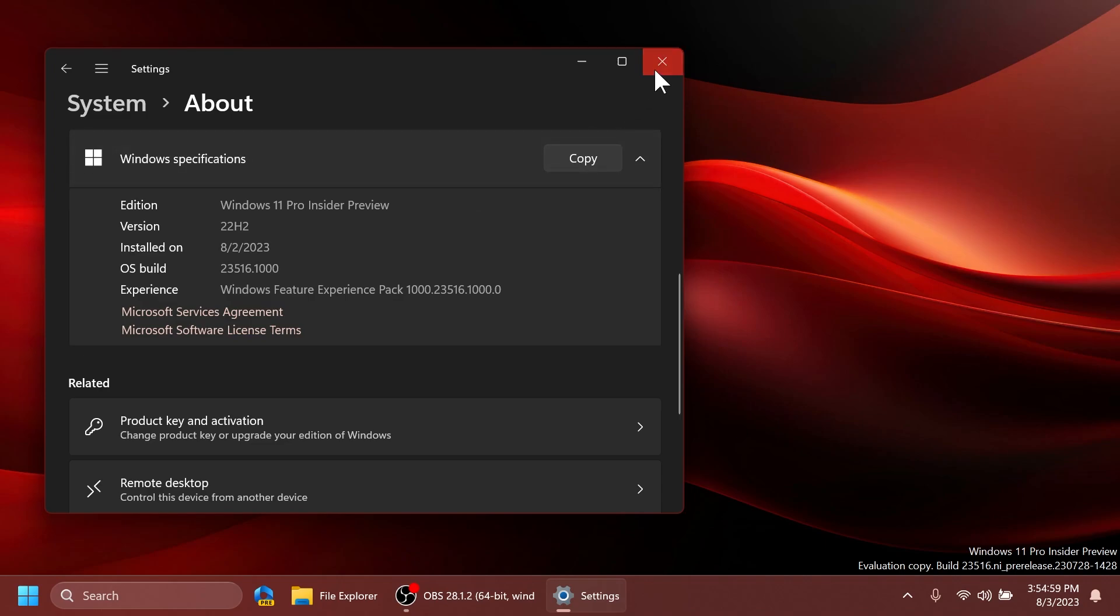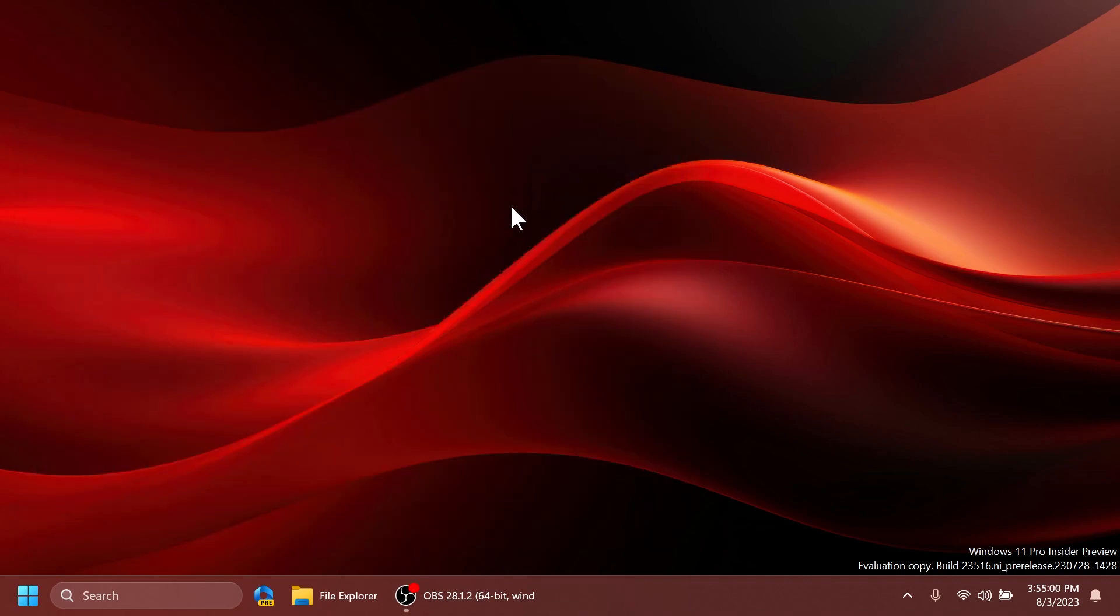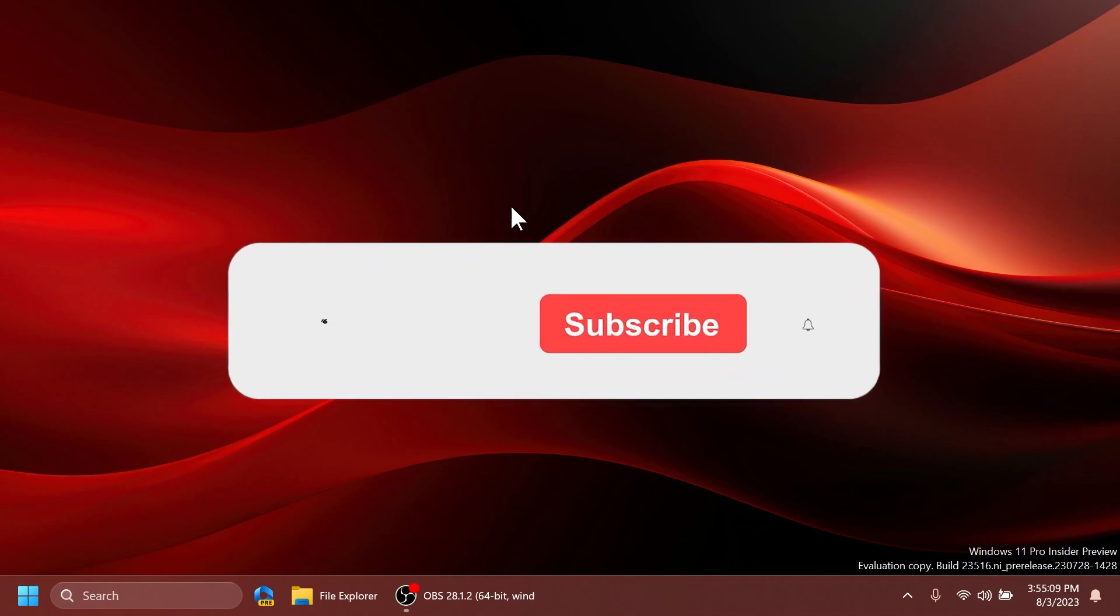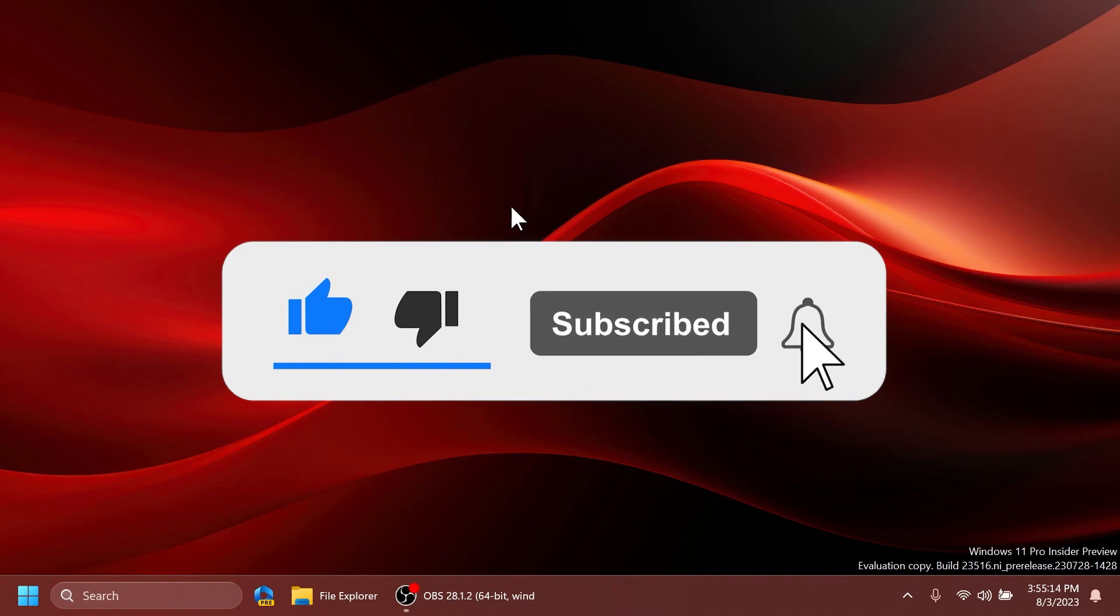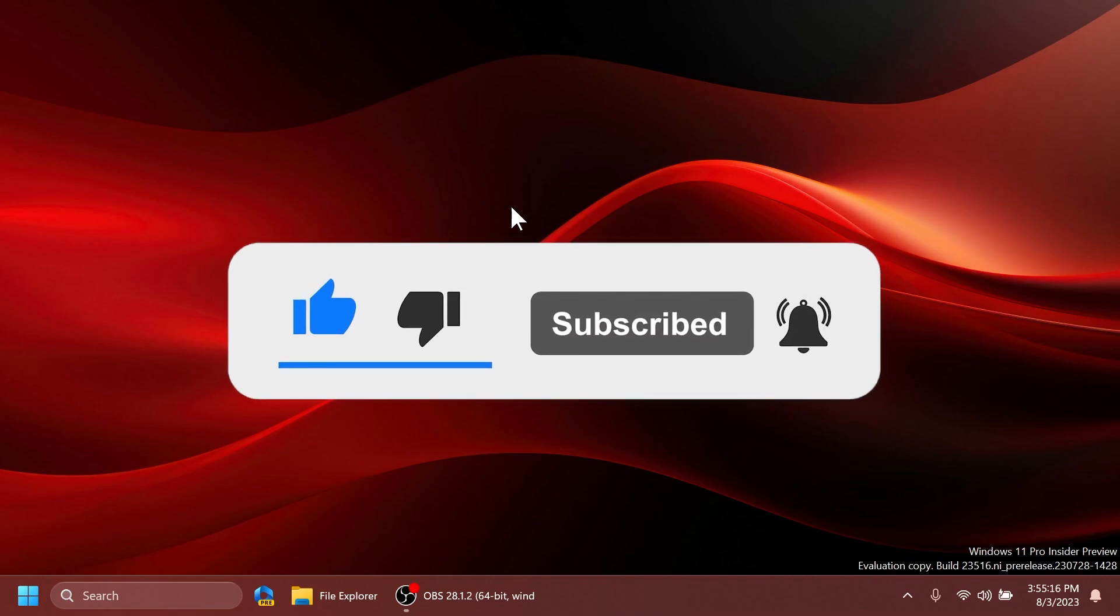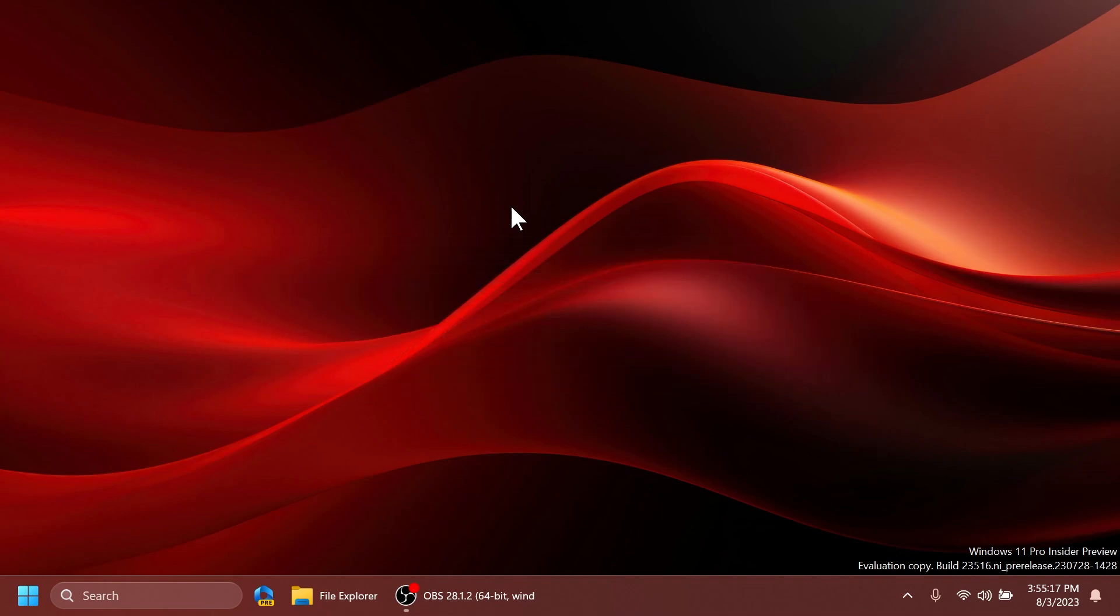In this video, as always, we're going to talk about what is new, what has changed, and also what is fixed in this latest Windows 11 Insider Preview Build for the dev channel. If you enjoy videos like these, please don't forget to leave a like below, and also subscribe to the TechBased channel with the notification bell activated so that you won't miss any future uploads like this one.